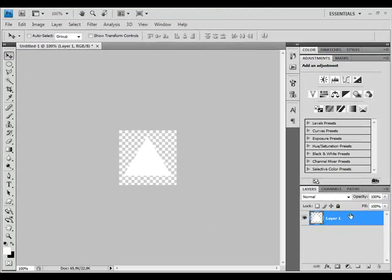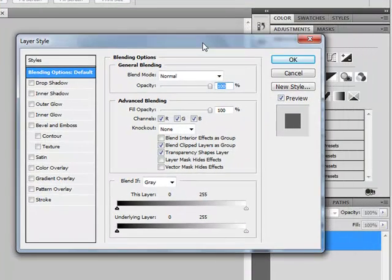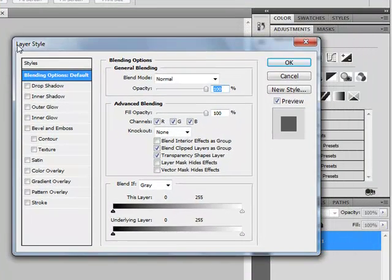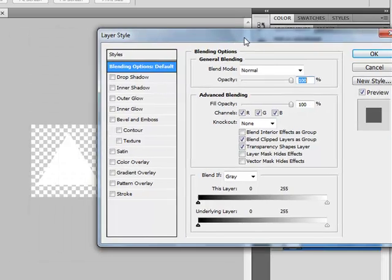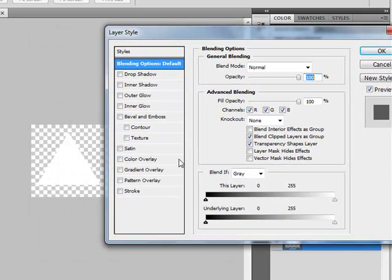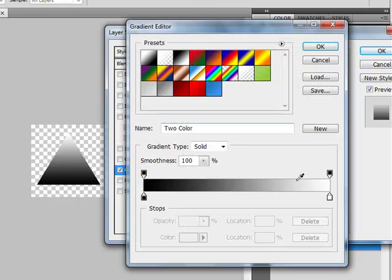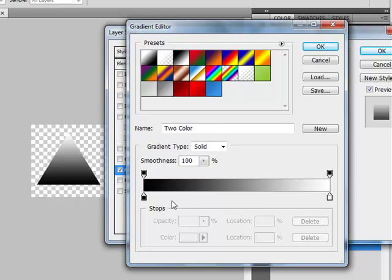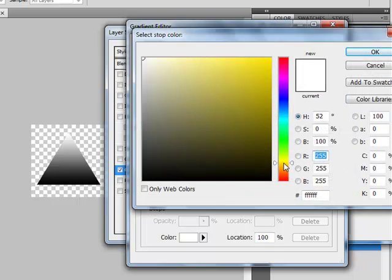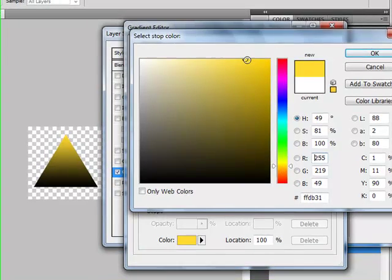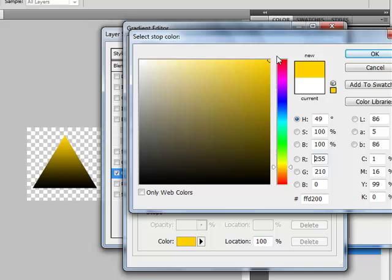Now double click on your Layer 1. It brings up this Layer Style box. First go to Gradient Overlay. Click on Gradient. Now we have this gradient here and we can replace those colors. First let's replace white color. Let's choose something nice, something yellow. I will use this color. Now click OK.